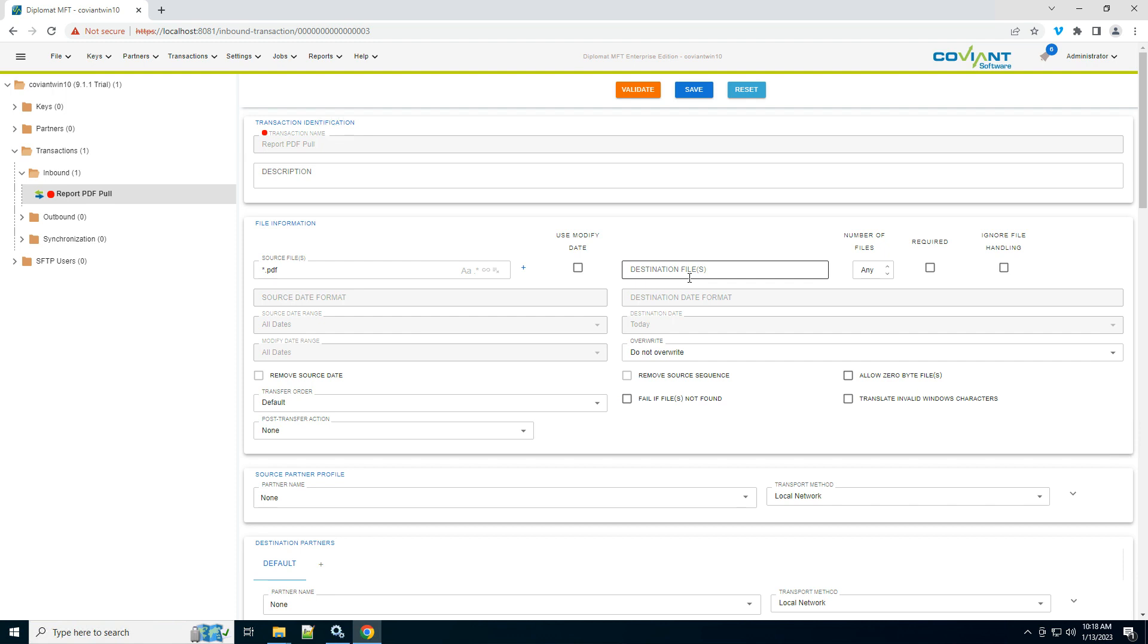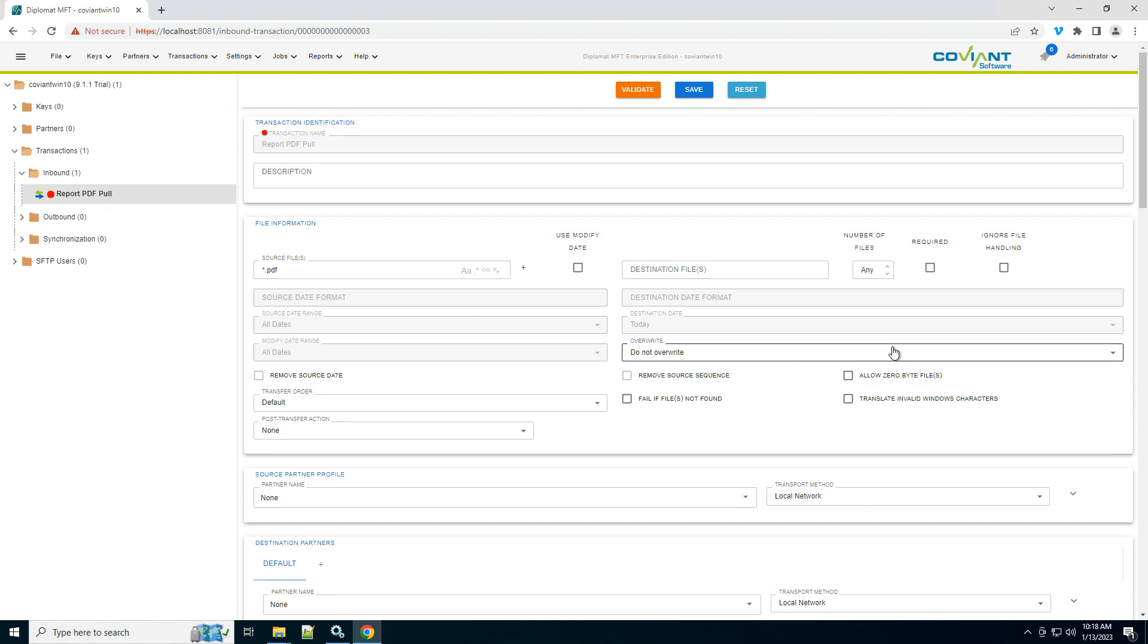Destination file name, we don't want to rename them, so I'm going to leave it blank. And we're not interested in things like modified date on source or sequence numbers or modified dates in the file name. So we'll leave the rest of this blank.